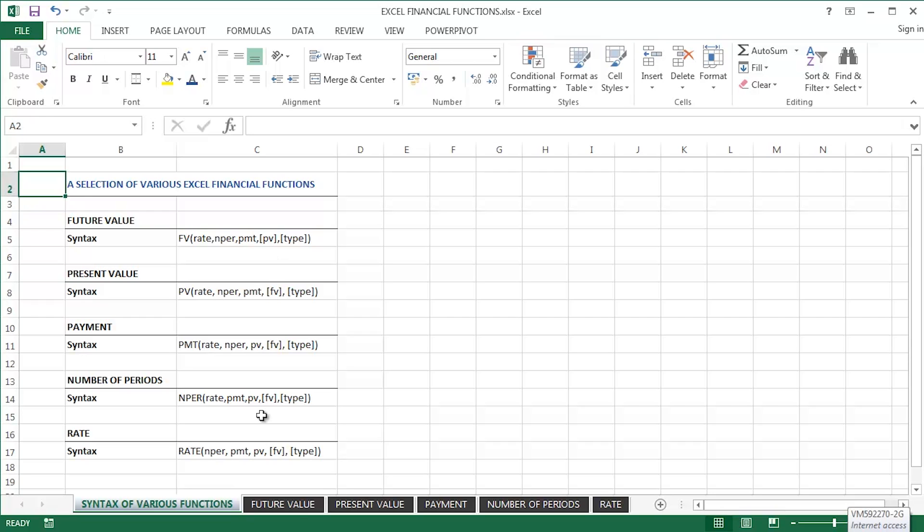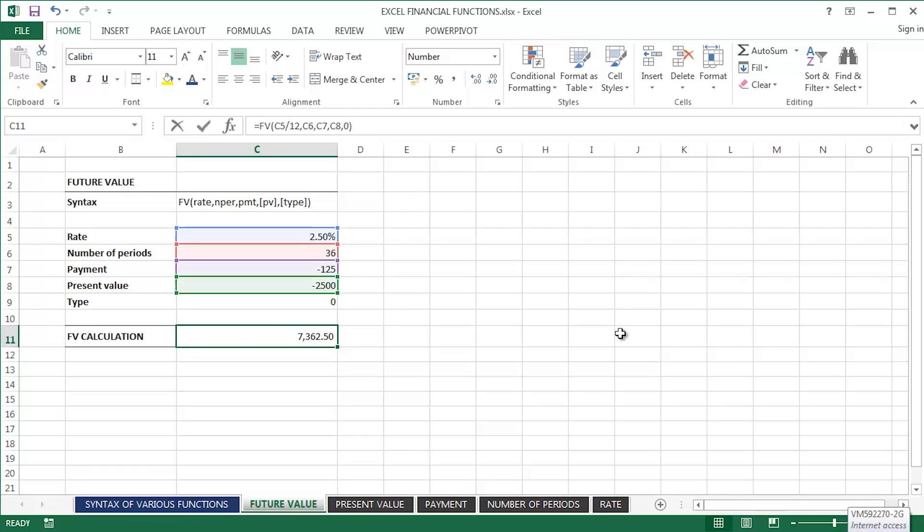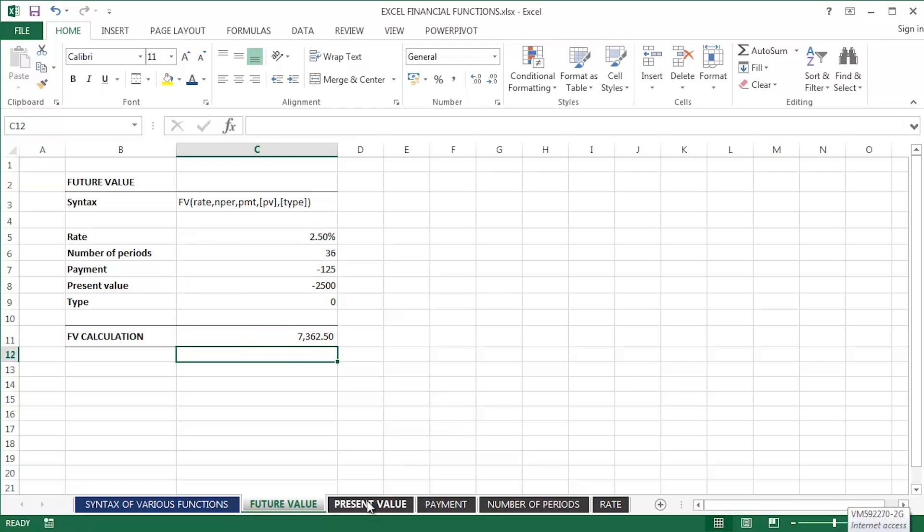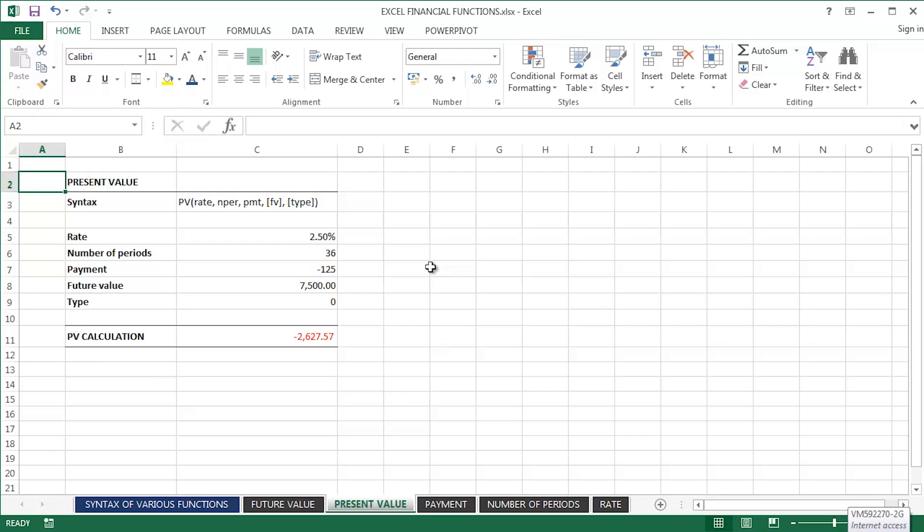In a previous video we looked at the future value function and came up with a formula looking something like that. If you haven't seen it already, do search for it on YouTube. This video is dedicated to the present value function in Excel. So, the scenario I've got here - let me just zoom in a touch.